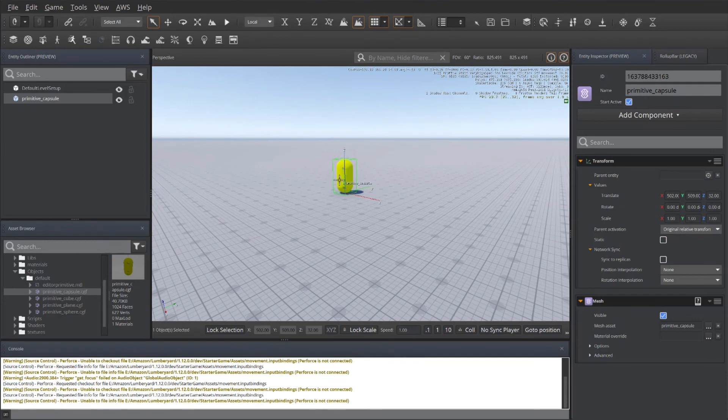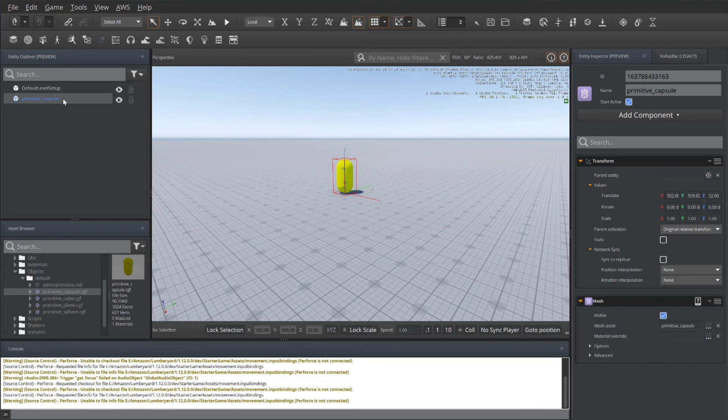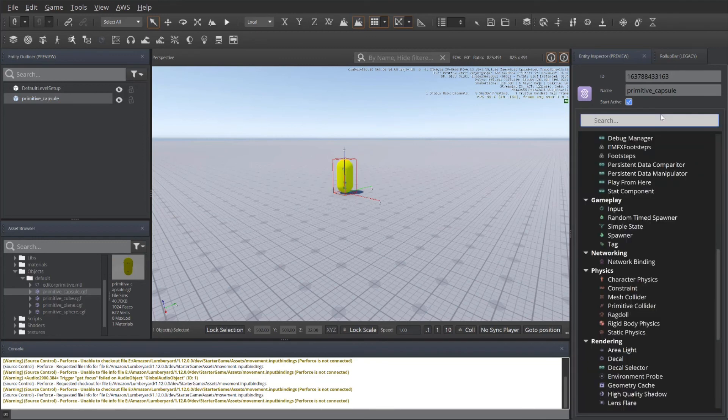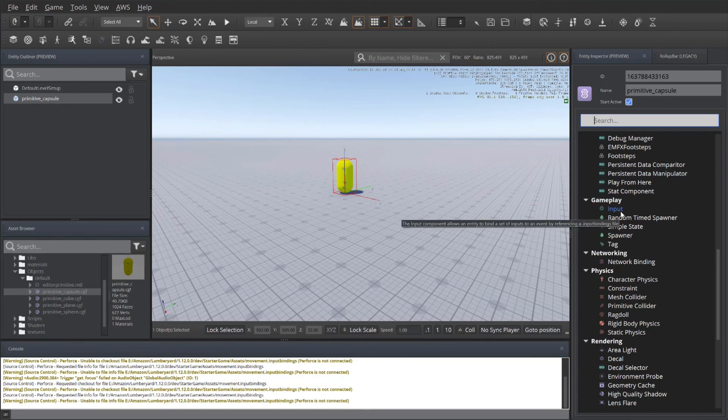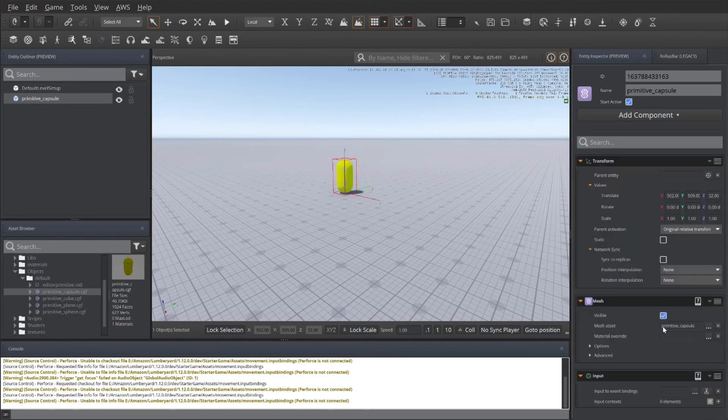This is now created. And now we can associate it with our character. Again, I'm using the primitive capsule. You can select it in the entity outliner or click on it in the view. And we'll click on add component.